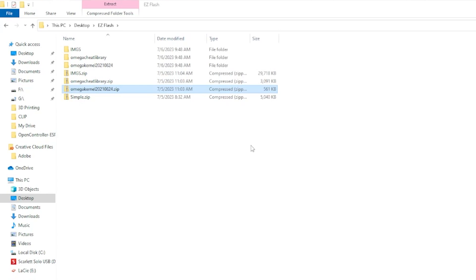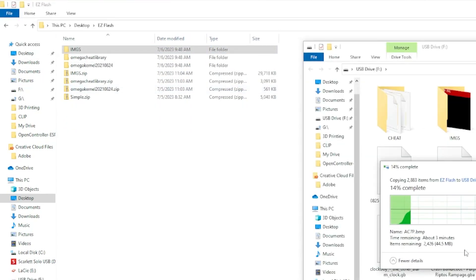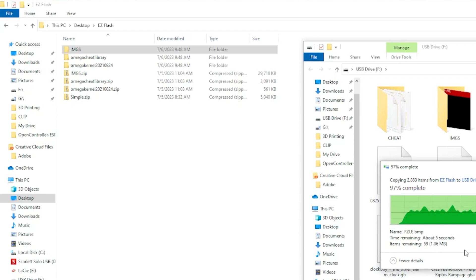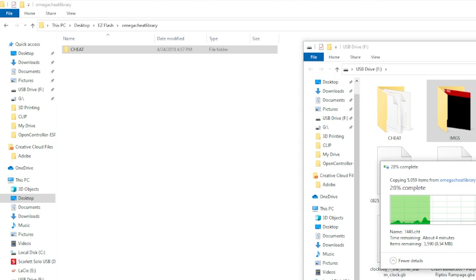Now that you have all the files extracted to their respective folders, let's plug in the SD card and start preparing the files. First, let's drag in the cheat folder and the image folder.